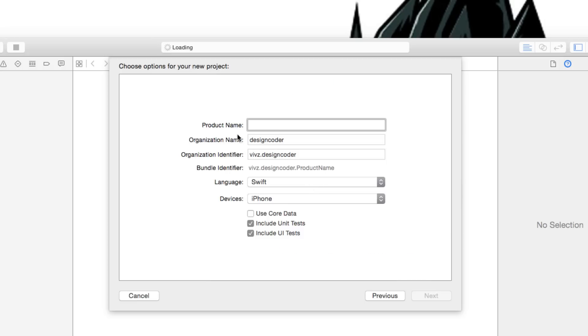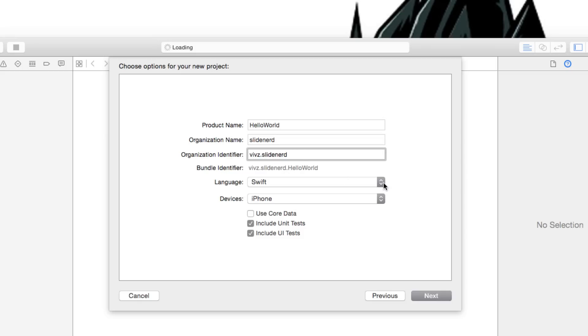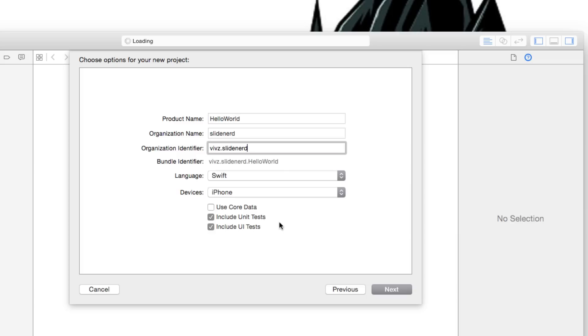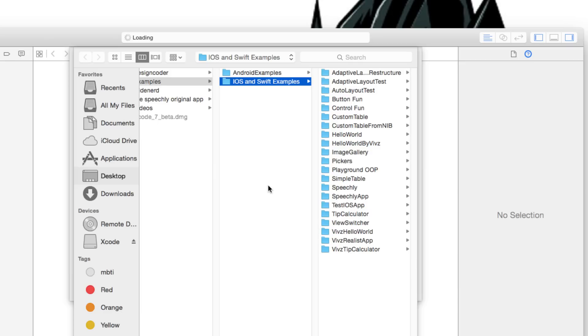Click next and it's going to ask you the name of the product. I'm going to call this Hello World. The name of the organization in my case is going to be SlideNerd and the organization identifier is going to be WIVs.SlideNerd. The language here is going to be Swift instead of the usual Objective-C. The devices here in my case is going to be Universal meaning this app is going to run on both the iPhone and the iPad.